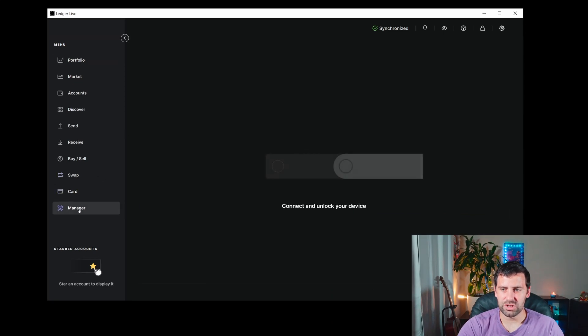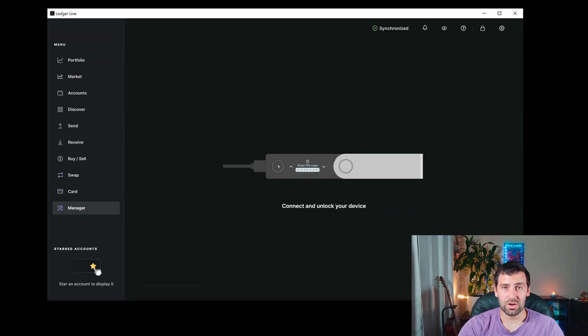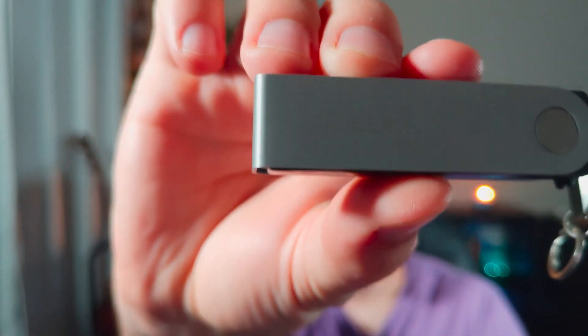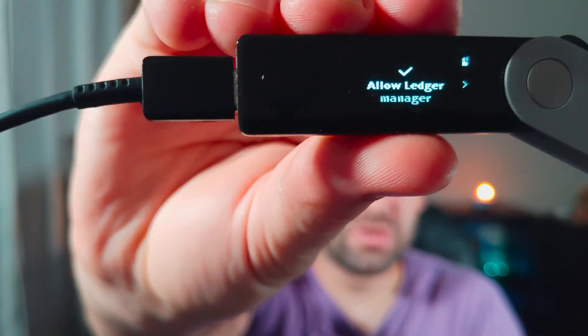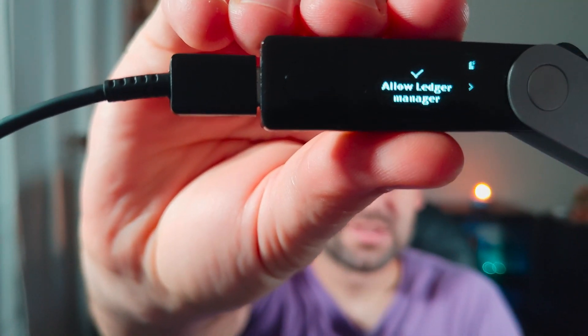click on Manager. It will ask you to connect and unlock your device, so take your Ledger and connect and unlock it. Once it's connected, it will ask you to allow Manager on your device, so go ahead and approve it.